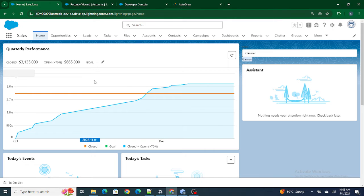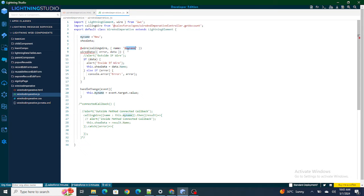So if you want the most fresh and recent data inside your LWC component, that's where you use wire. Another way to look at it: if you are passing a parameter and you know the value of that parameter is going to change at runtime, and based on that parameter you need to get updated values, then you use wire. Basically, if your parameter value is going to change constantly at runtime, use wire to get the freshest data.